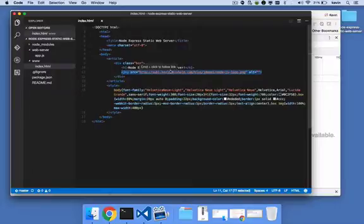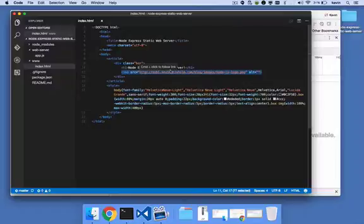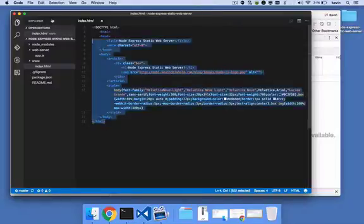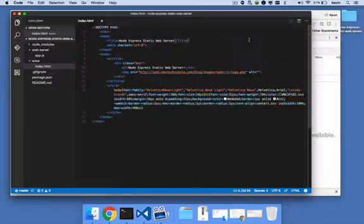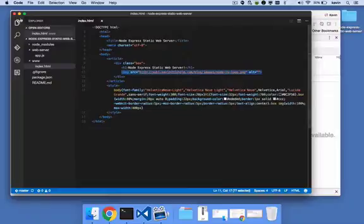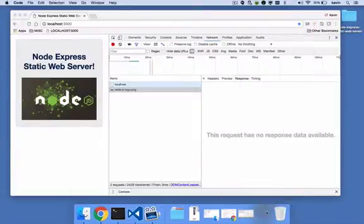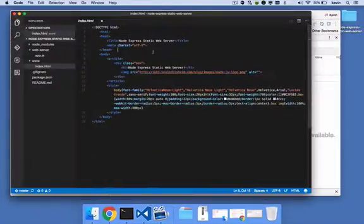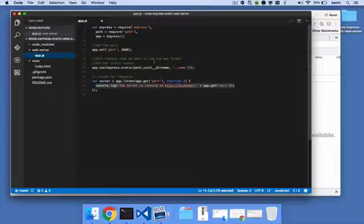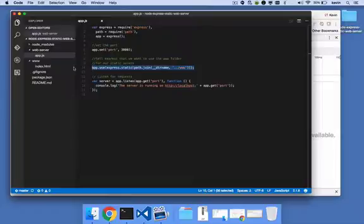This points to what makes the express static web server so powerful. There are two requests: first for the index.html file, and then in the index.html file, we make another HTTP request for this image. So this line right here does all of the heavy lifting. It says, whatever HTTP request is made to the www folder, just satisfy it.